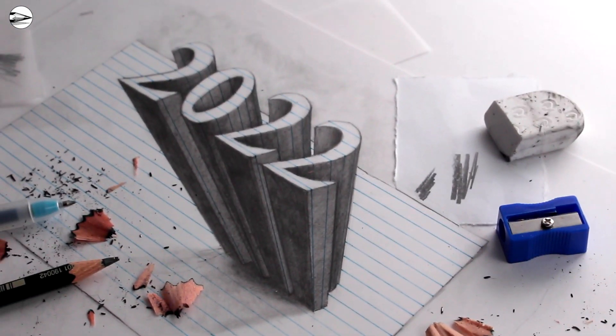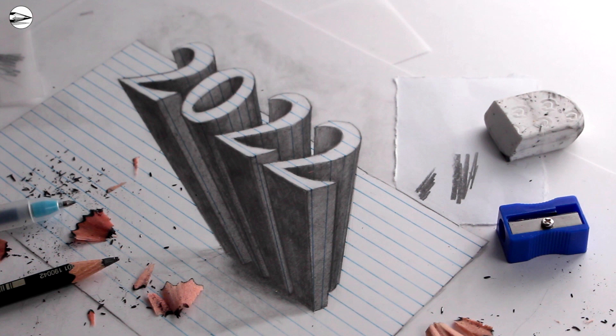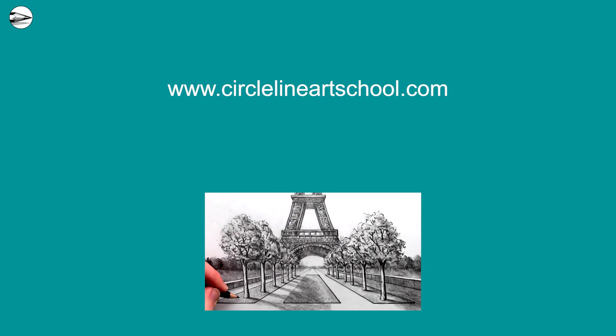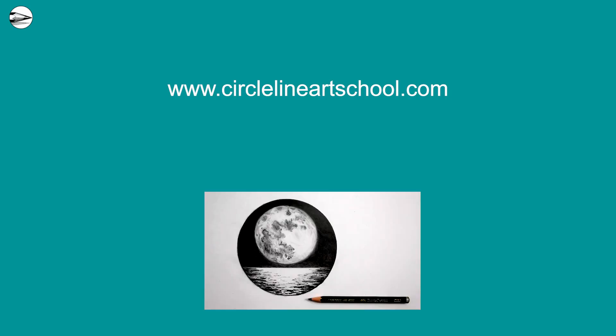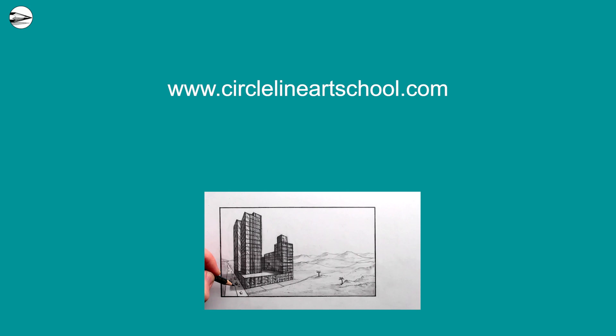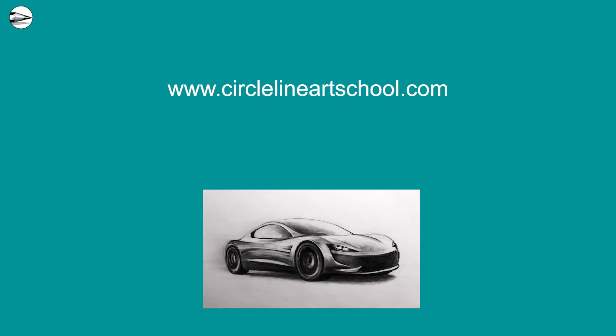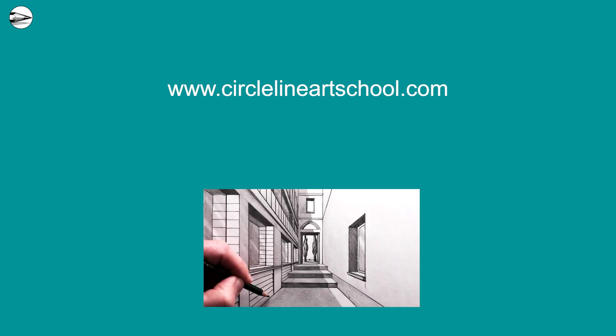You could put any numbers or letters in that you want, the technique would be the same. Please subscribe to my YouTube channel Circle Line Art School to keep up to date with all of the content that I make.